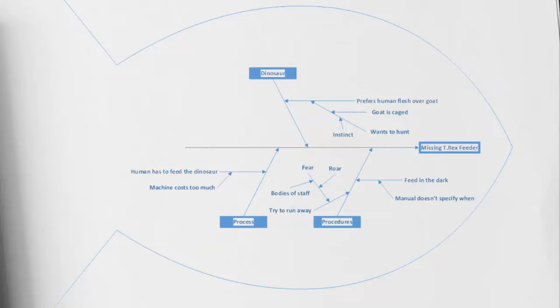Looking to our bottom left cause of the process, this refers to the process of feeding our T-Rex. We can see that a human actually has to feed the T-Rex. Well, why is it that a human has to feed the T-Rex? That could be potentially because the machine costs too much. Of course, if I was the owner of Jurassic Park, I'd want to do a cost-benefit analysis to understand what is the cost of an insurance policy on a human, also the liability of having a human eaten by a dinosaur versus a machine. But again, this is just a hypothetical example for today.